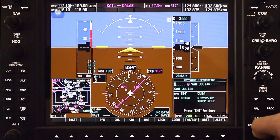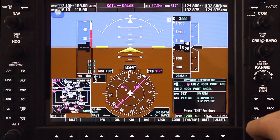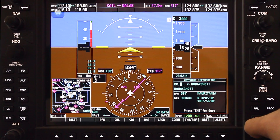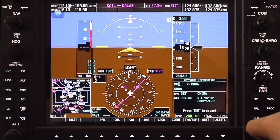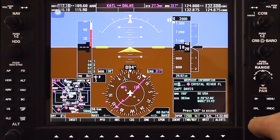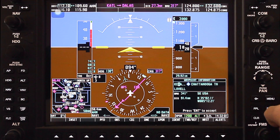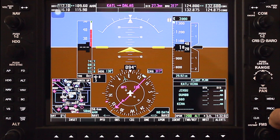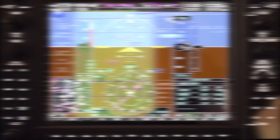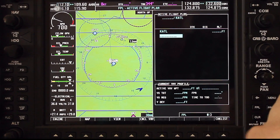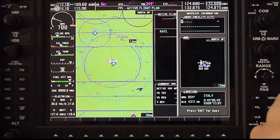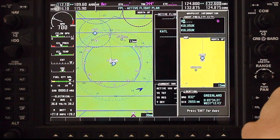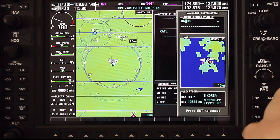Enter KCHA for the destination airport and you're all done. Here is how it would look if you enter the flight plan into your MFD.